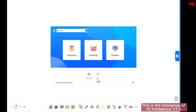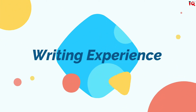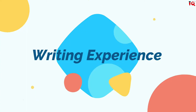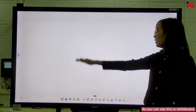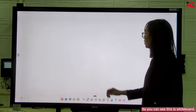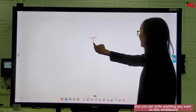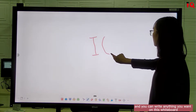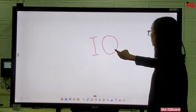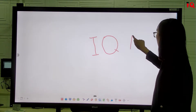This is the homepage of IQKids Memos V1.0. As you can see, this is the whiteboard, and you can write anything you want on this whiteboard, like "IQBoard".